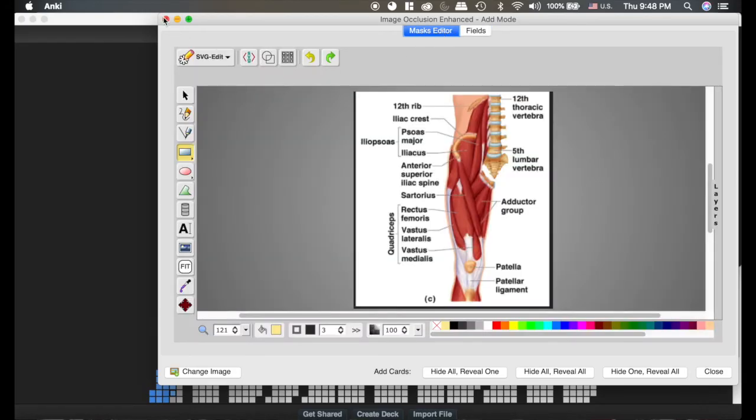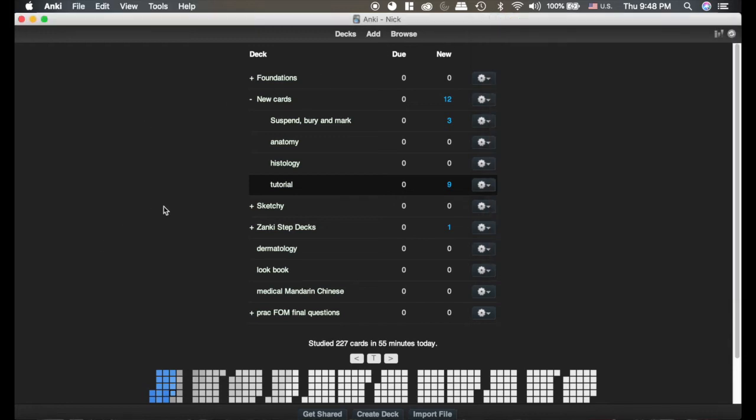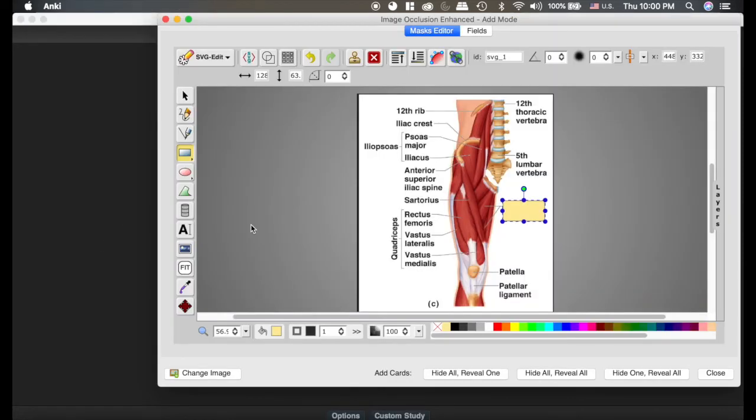So that's image occlusion. Extremely useful. Hope you like it. Okay, this is kind of a bonus skill for those of you that really want to go above and beyond, but I have found it useful.